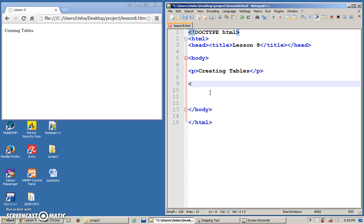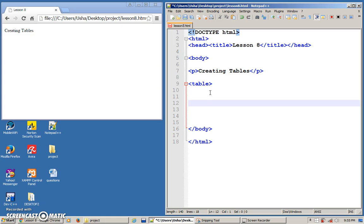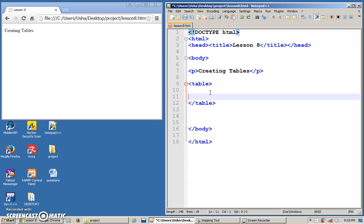If you want to create a table, there are a few tags that you need to remember. One is the table tag. When you open it, immediately close it.